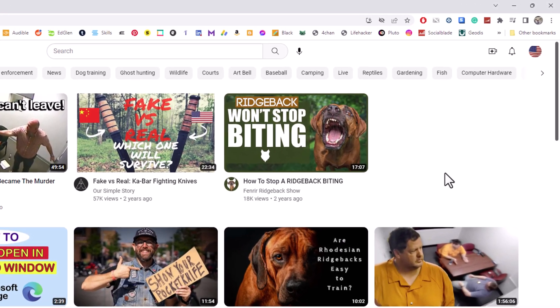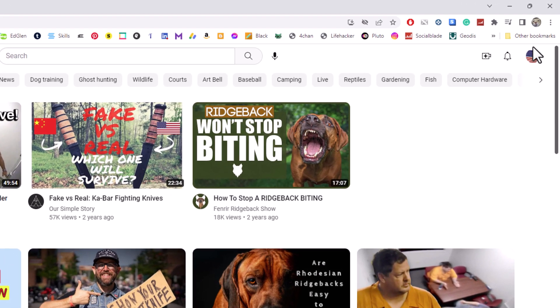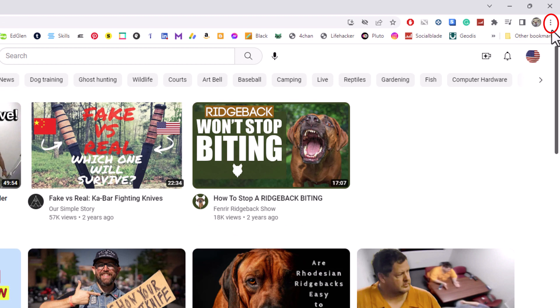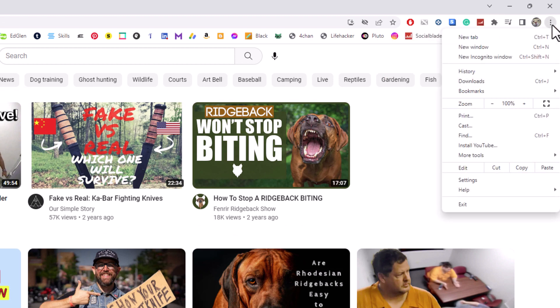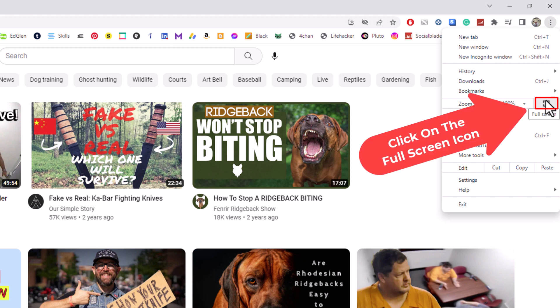is to go up to the three dot hamburger menu in the upper right hand corner, click on that, and then you want to go down to where you see it says zoom. Off to the far right you'll see a little icon there. If you put your mouse cursor over it, it says full screen. I'm going to click on that.